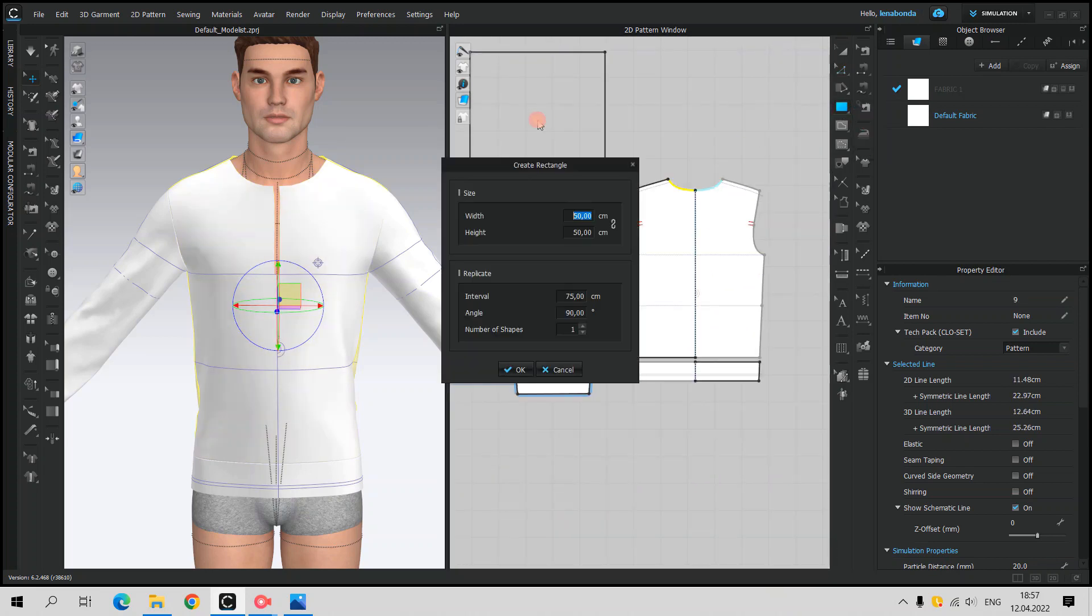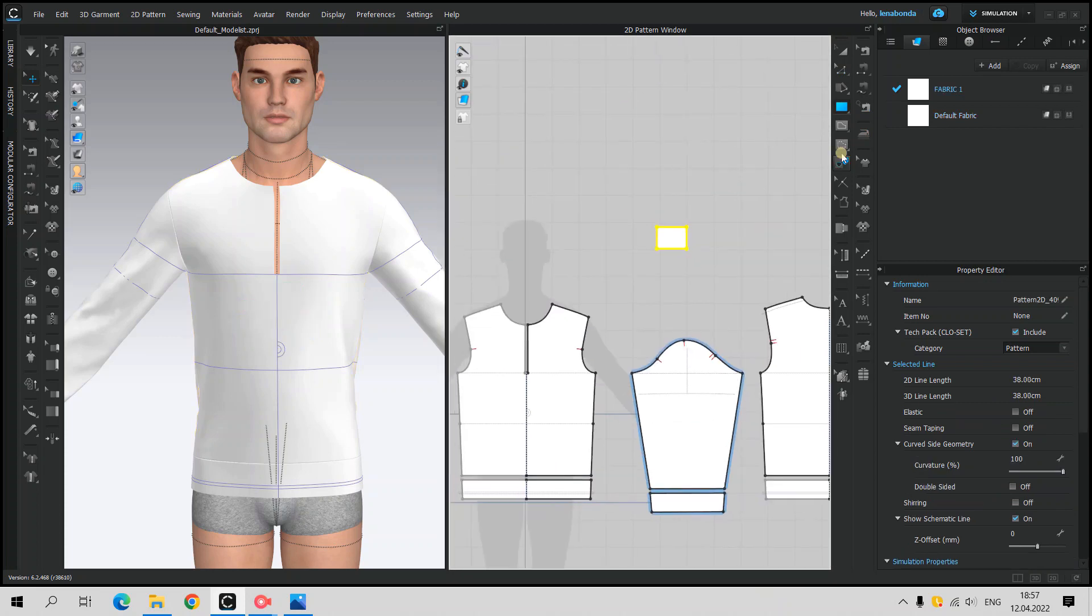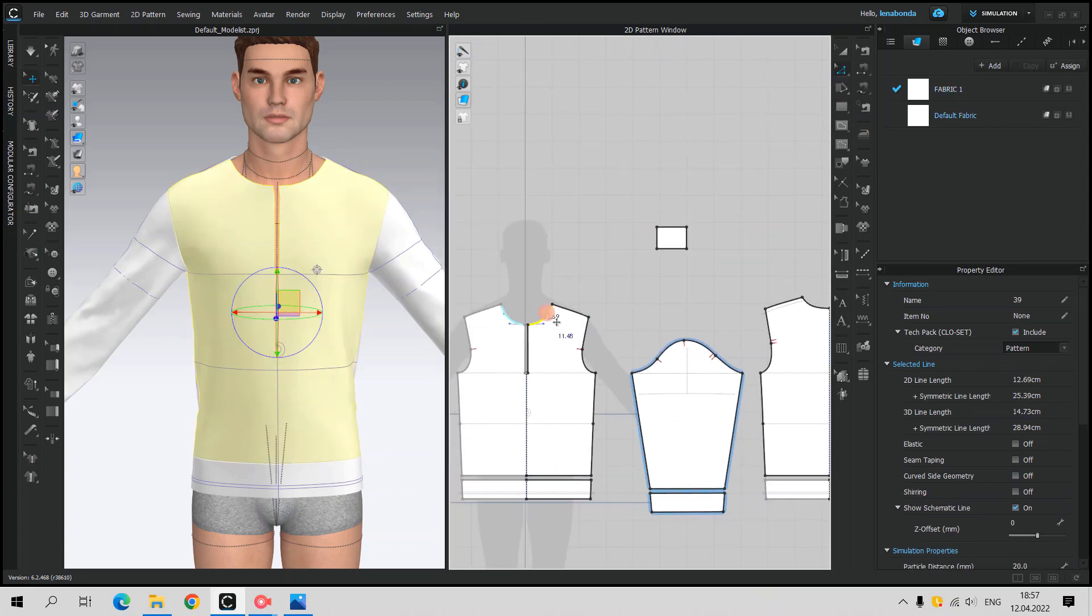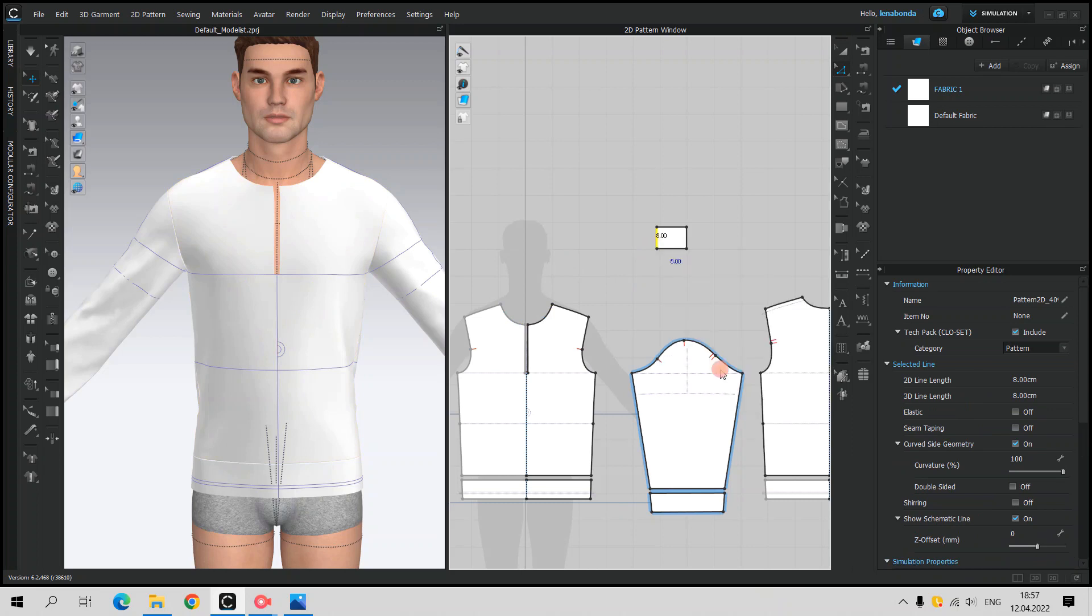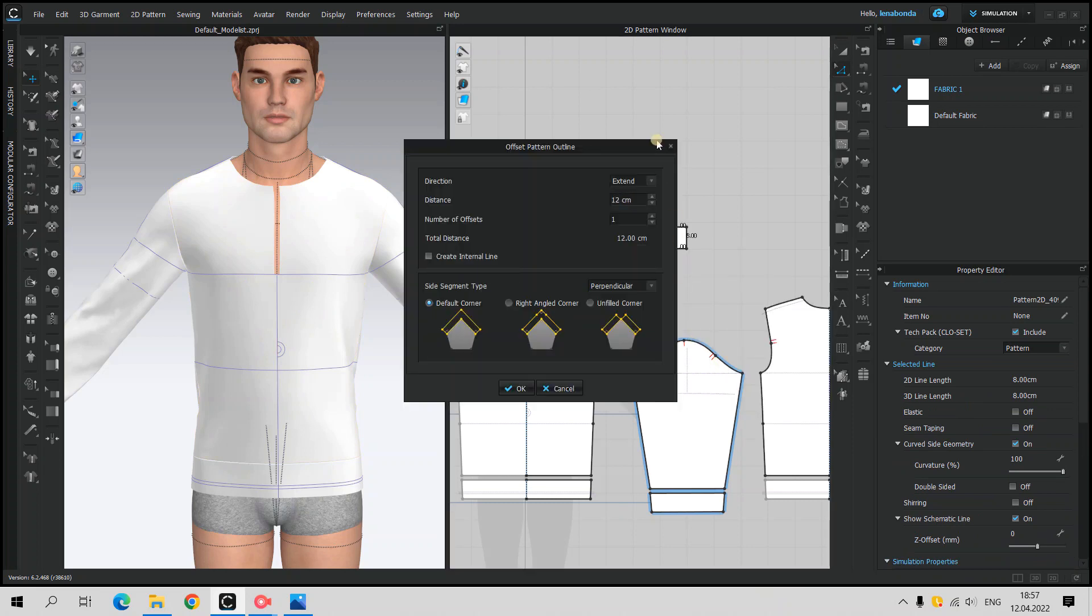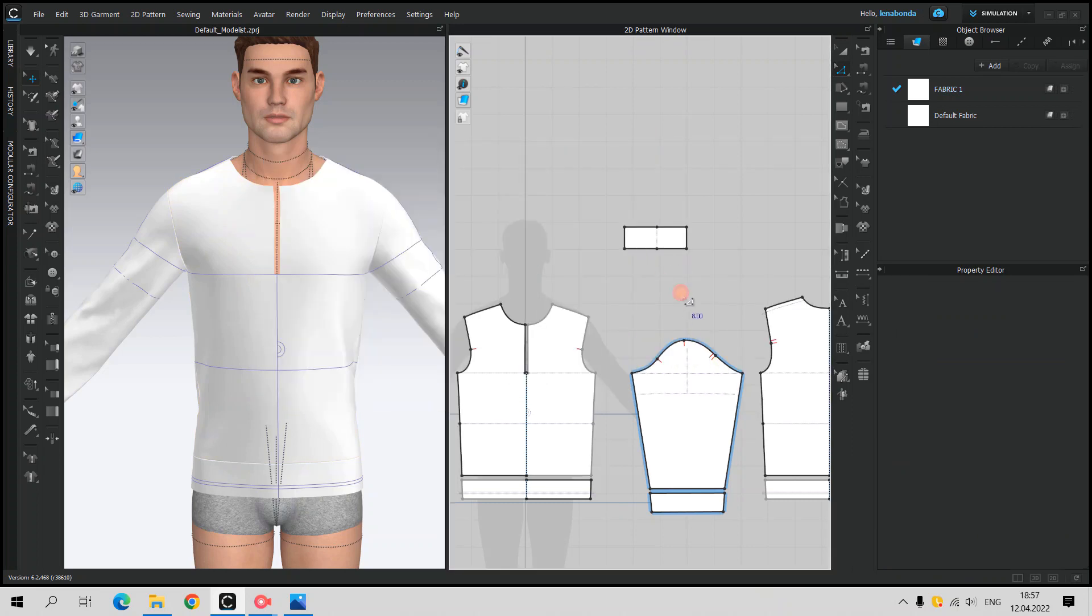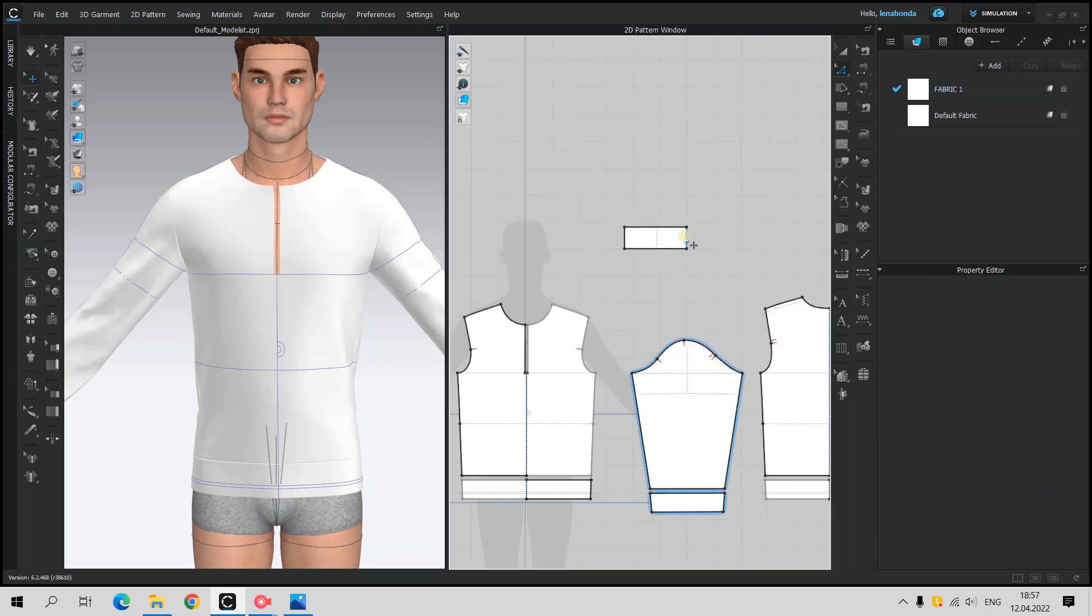Collar is approximately 8 cm, so based on the neckline measurements of front and back neckline, I'm adding a square, a bit smaller than the measurements, because collar shouldn't be relaxed.